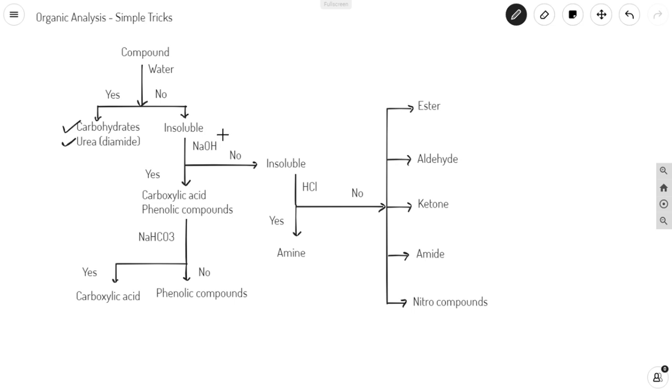If it is soluble, definitely the given compound must be of acidic nature, hence it could be either carboxylic acid or phenolic in nature. To classify between them, try adding sodium bicarbonate to your substance.